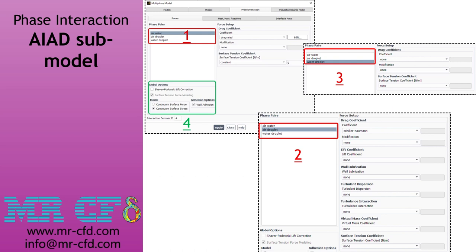Once the AIAD model is applied, ANSYS Fluent automatically selects the following options: surface tension force modeling and continuum surface stress under the global options group box become activated. Although the surface tension force modeling option cannot be overridden, you can select a surface tension and adhesion method suitable for your simulation. You can then click the Edit button next to the force coefficients and adjust the AIAD model parameters in the AIAD model parameters dialog box.